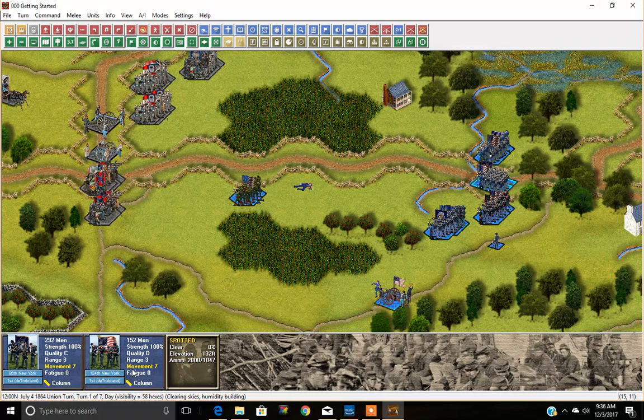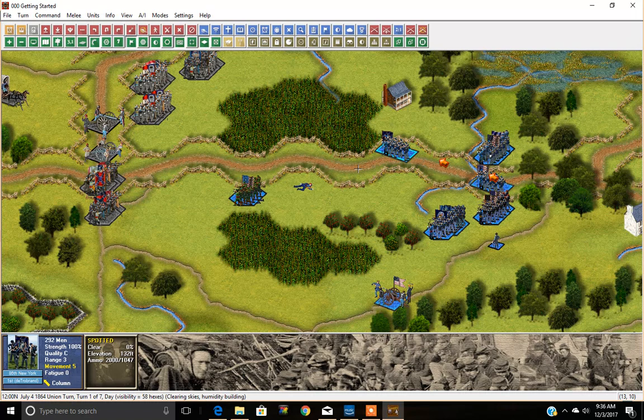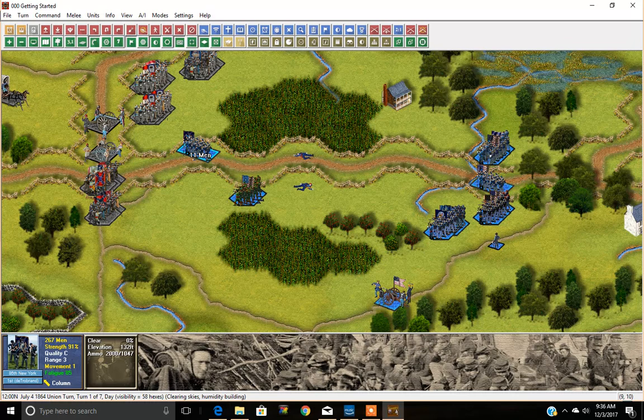Let's try moving one unit at a time first. We again select the unit we're going to move and then right-click on each hex. Notice as I move along the road that I'm expending only one movement point — so this is your fastest way to move. If we select the next unit in that same stack, the 124th New York, we can actually move more rapidly than one hex at a time.